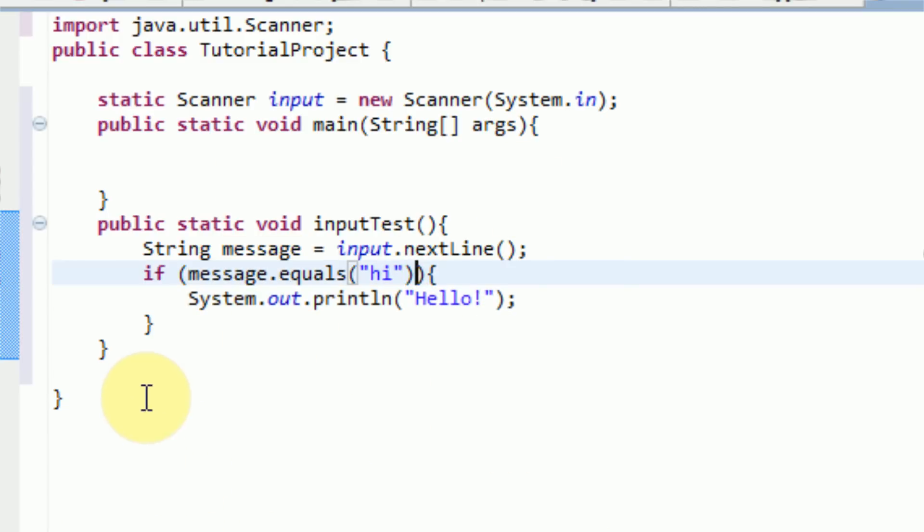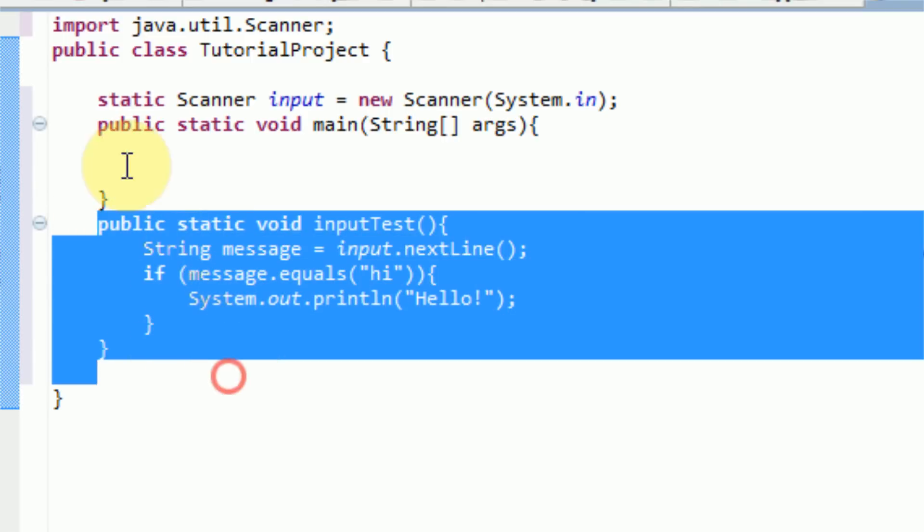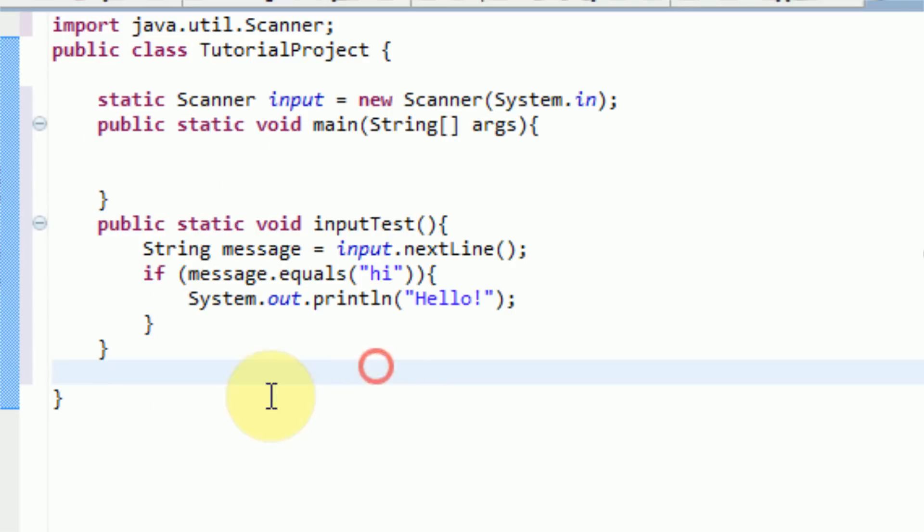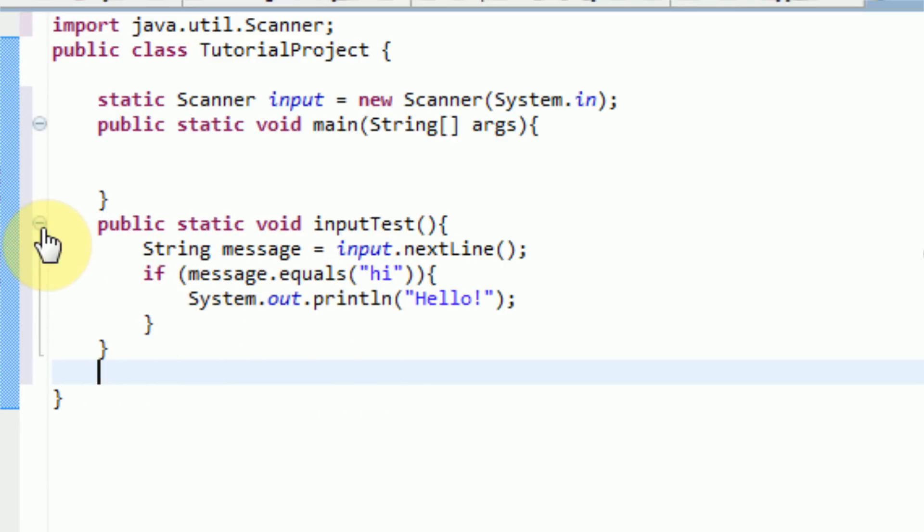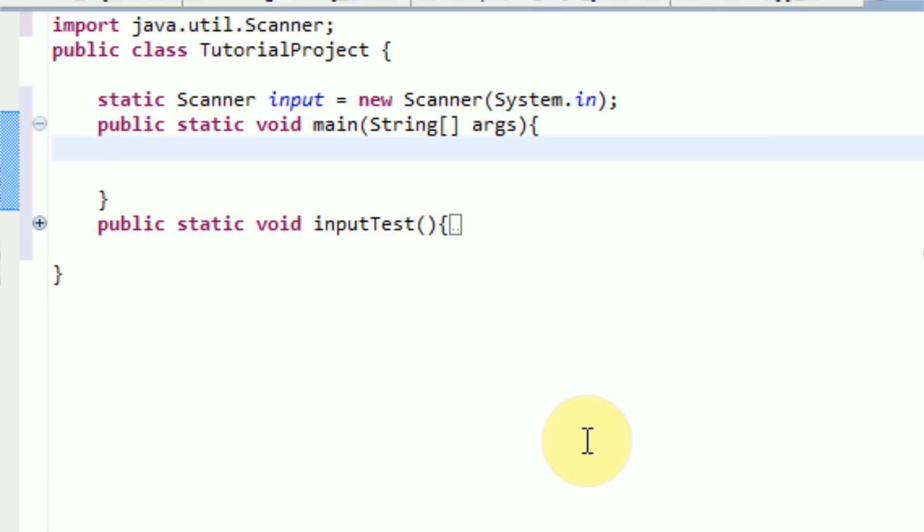So now we've got our own static void, our own method set up. And we can actually use this to simply get the user's input. And if it's hi, we're going to say hello. So we can actually minimize this method right now, and just leave that there to save some space.